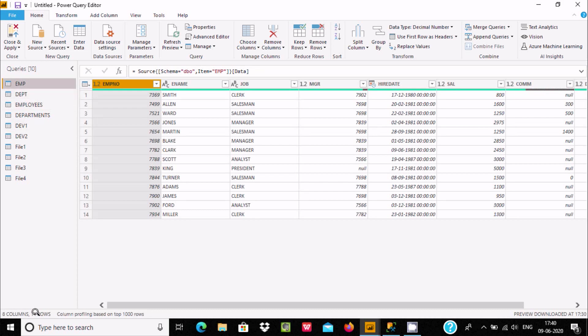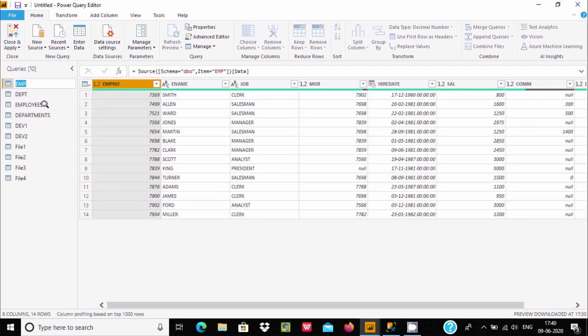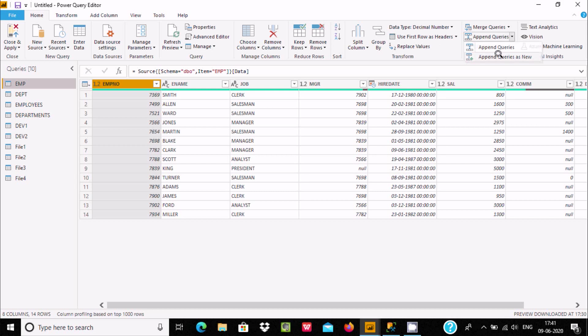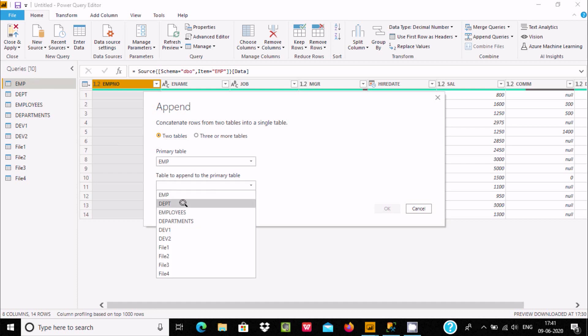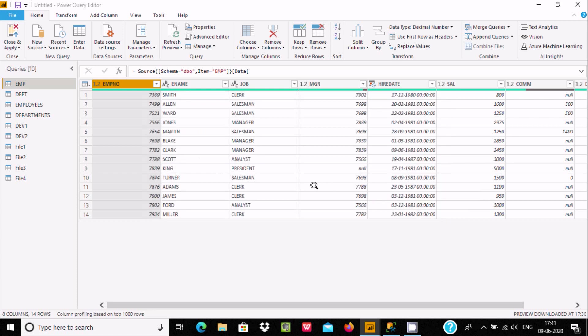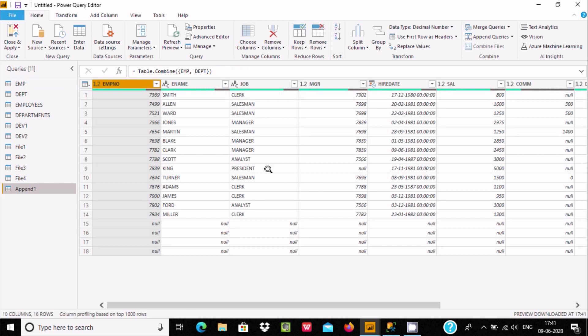Select the first table and go to append. This time I'm going to use append queries as new. The emp table is the primary table, and I'm going to append it with dpt.